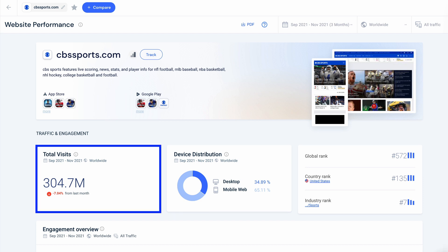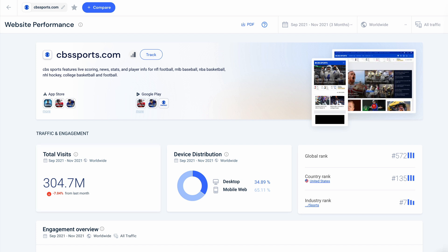You'll see that from September to November 2021, they had a little over 300 million visits worldwide. Let's put their visits in context by looking at rank.